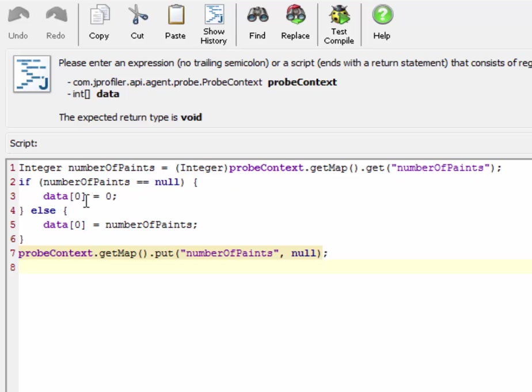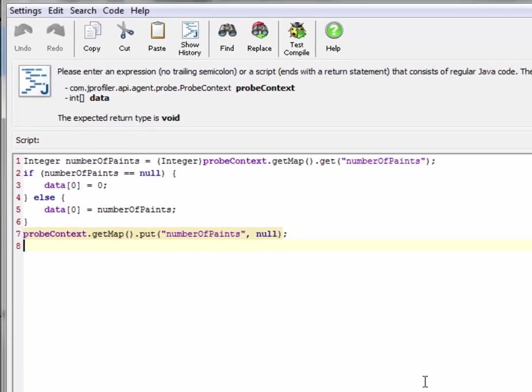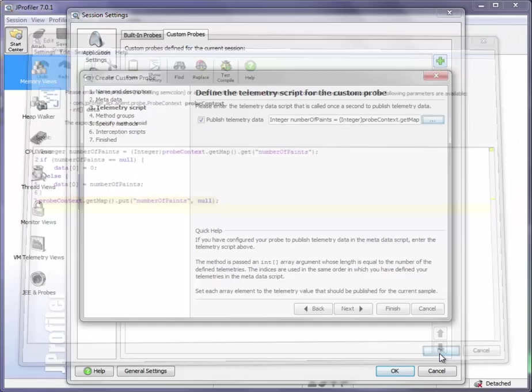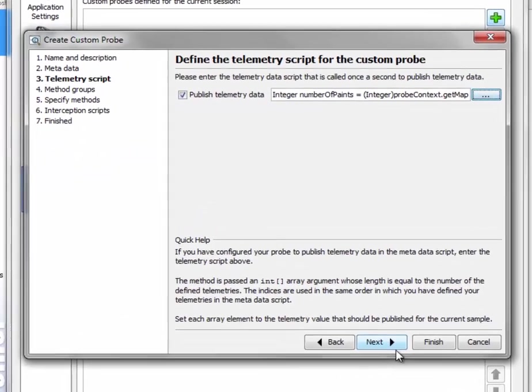Afterwards we set the number of paints to zero again. Let's click on OK and move on.